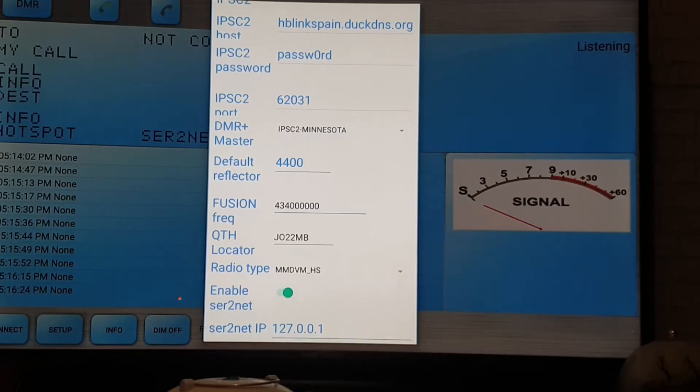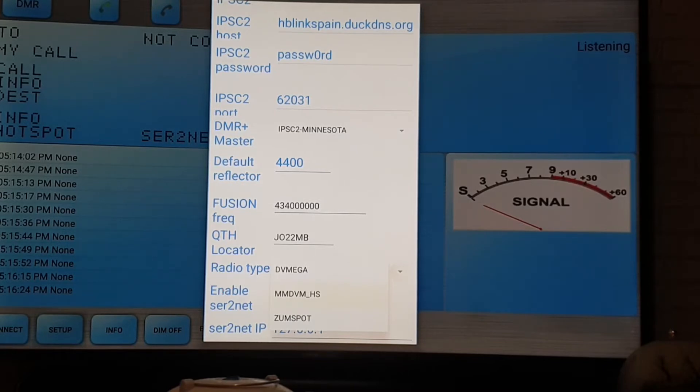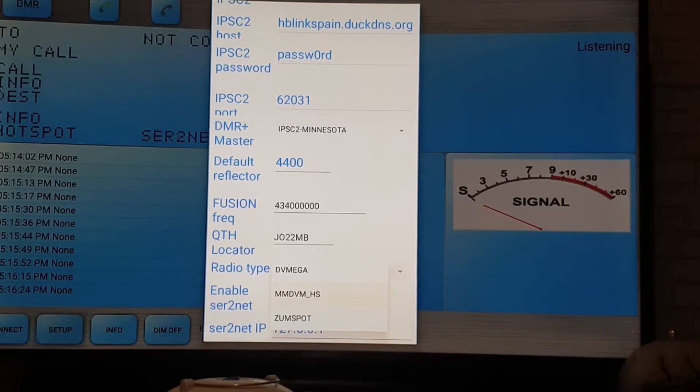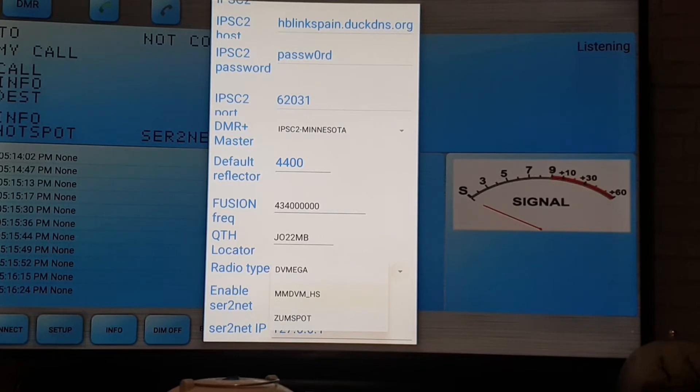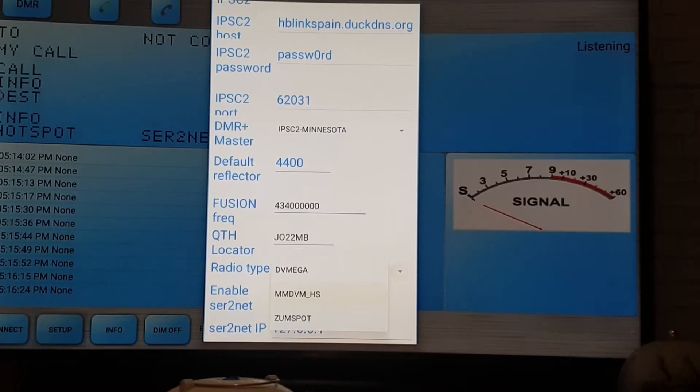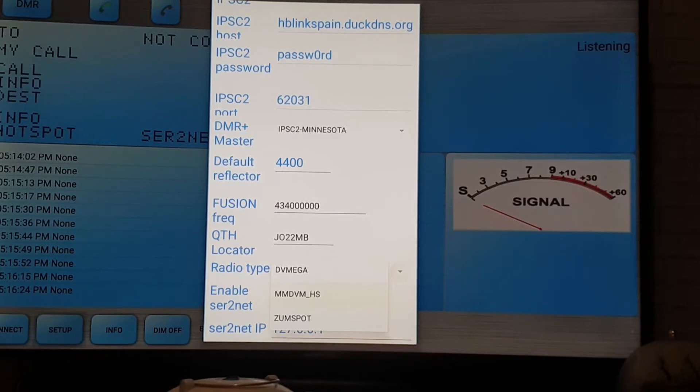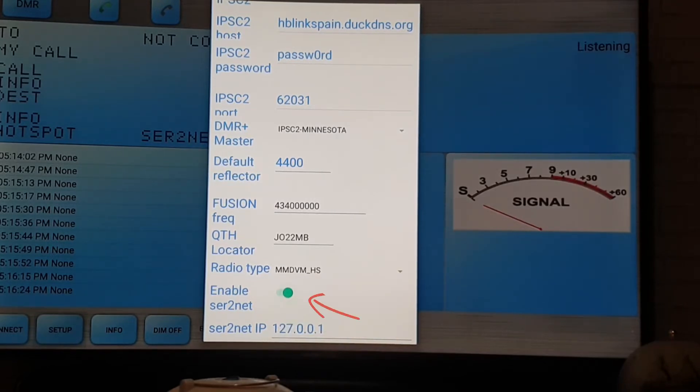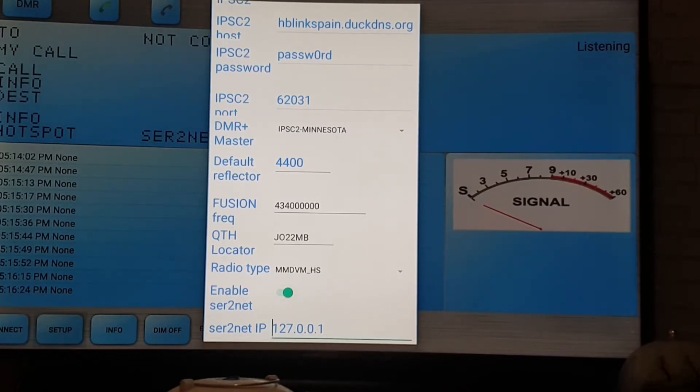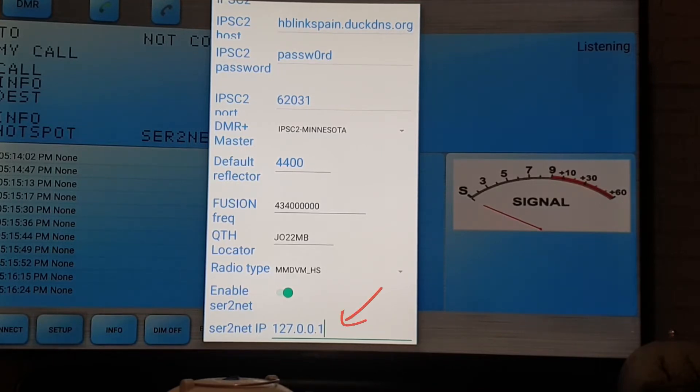In radio type you have to change it. If you are using the MMDVM hotspot, DV mega, or the Zoom spot, then you just change it. Since I'm using the Baofeng that I already upgraded the firmware to become the OpenGD 77 which already has the MMDVM hotspot function in there including the Blue DV, I use that. Then after that you enable the ThirdToNet.